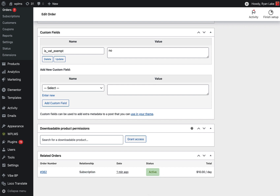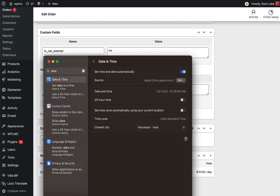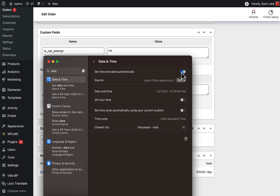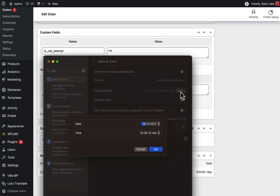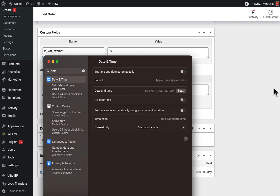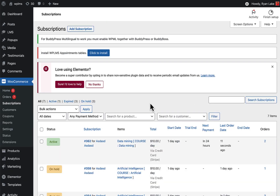Now to test the subscriptions, I'm going to increase the date and time on my computer. Since this is a local setup where the server is on this computer, I'm changing the server time by one day. Now here we can see that our subscription is active and it has automatically renewed.